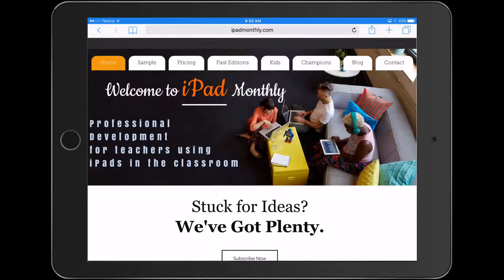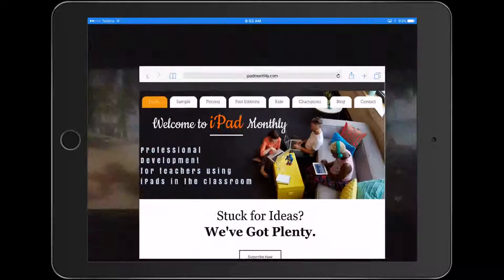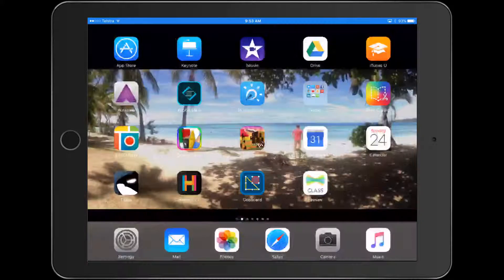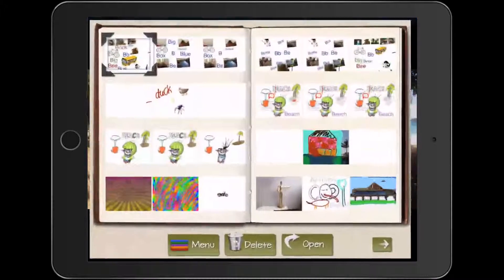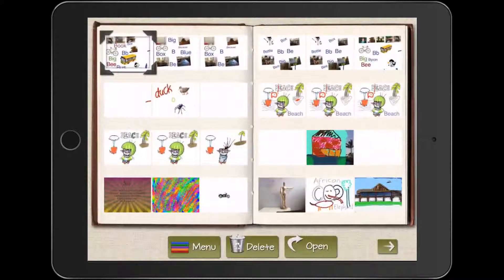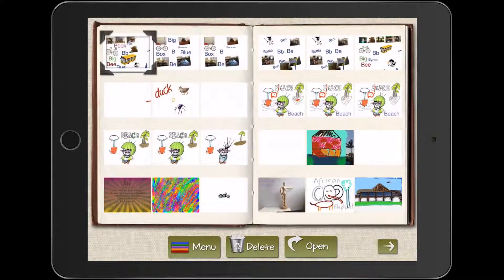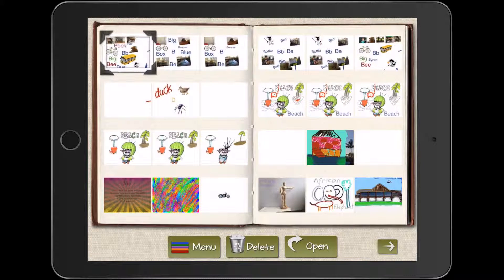Hello, Paul Hamilton here from iPad Monthly. Today, we're going to look at our really little learners. We're going to jump straight into DrawingPad, and I'll show you what our little ones have been doing, prep grade ones.